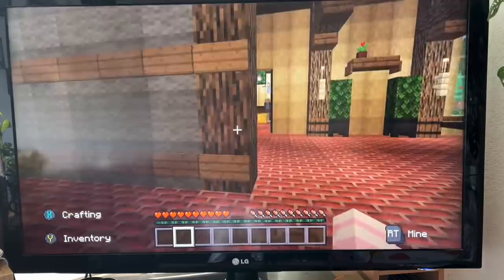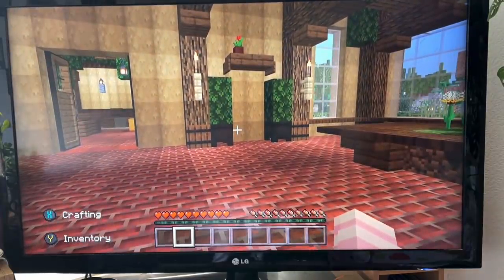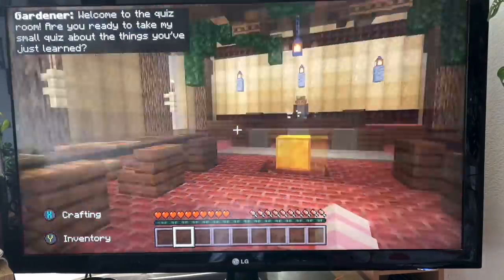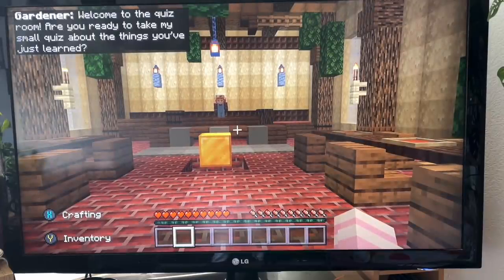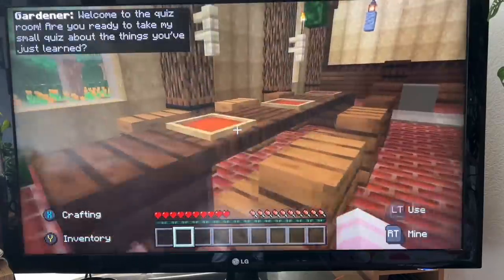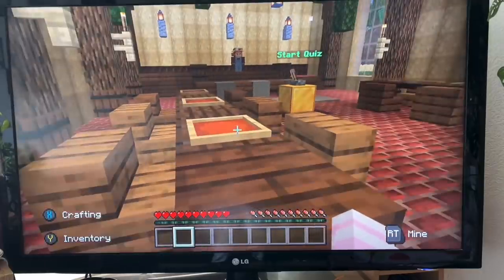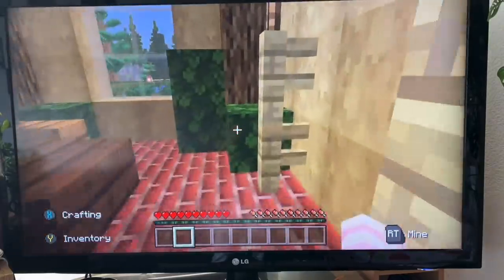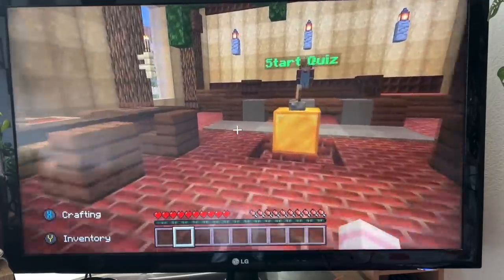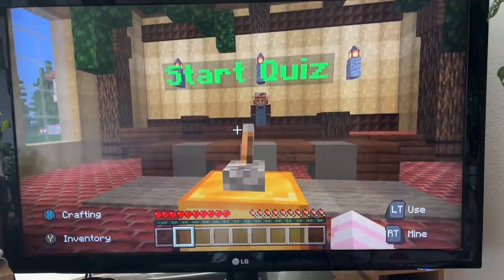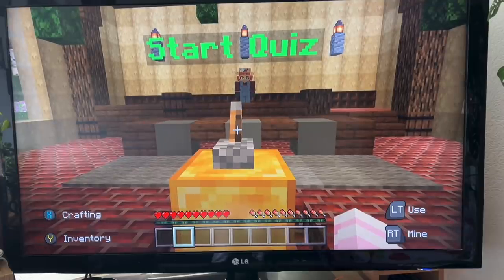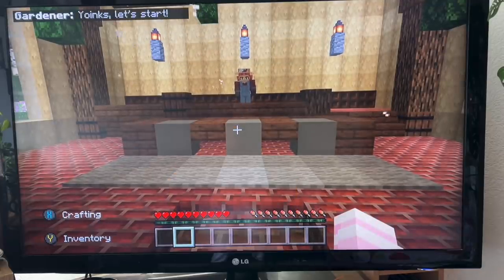Okay, let's go and find the gardener and see what we have to do next. Welcome to the quiz room - are you ready to take my small quiz about the things you've just learned? Little planting stations here. It's the gardener, ready to quiz us. Okay, let's begin and see what questions we have.